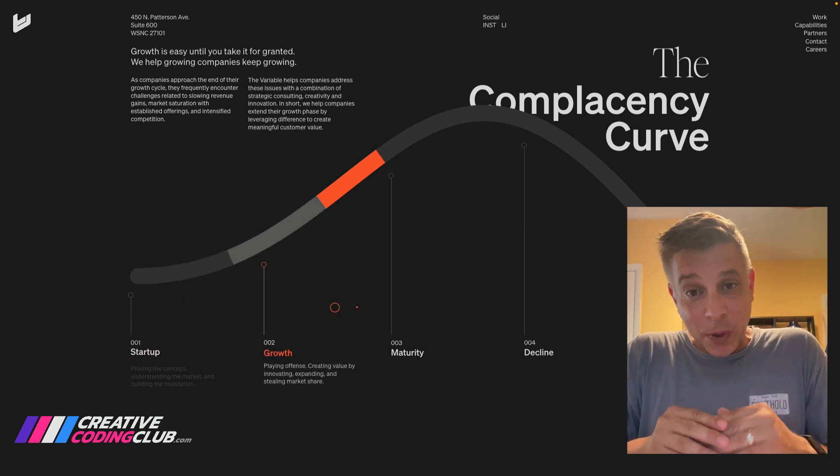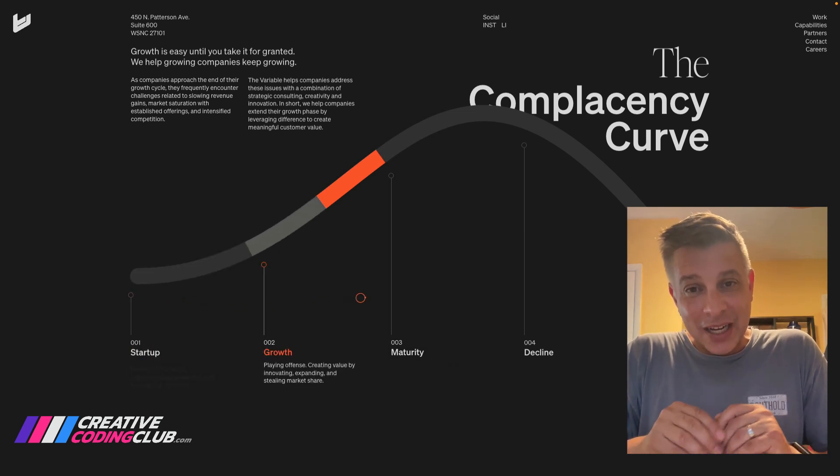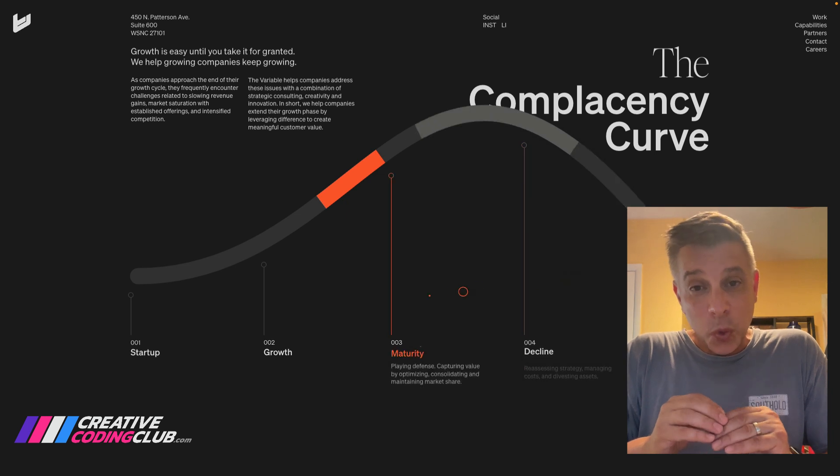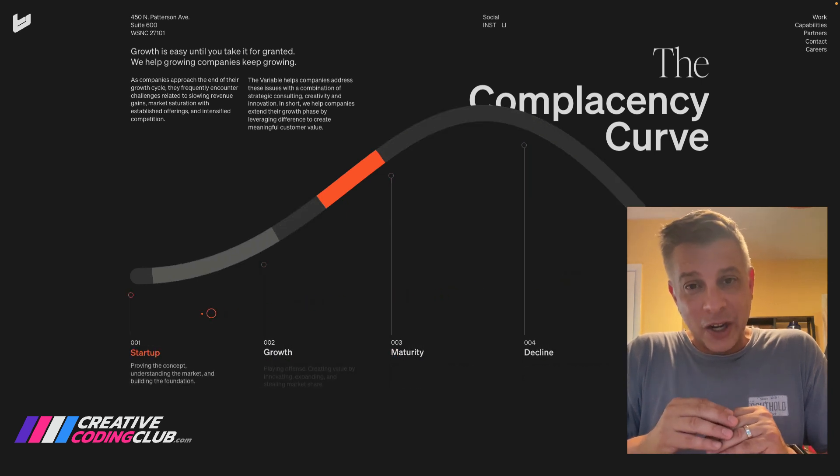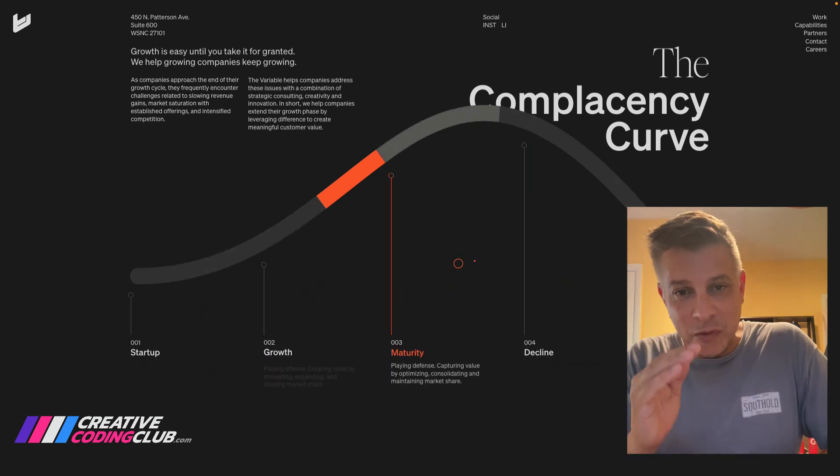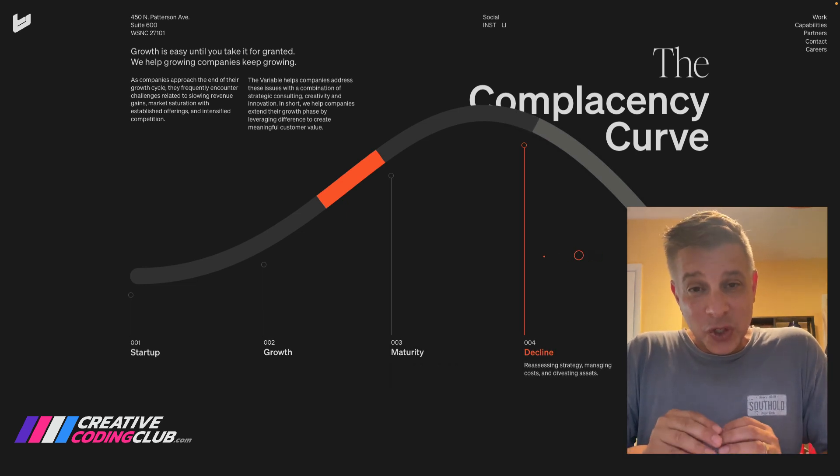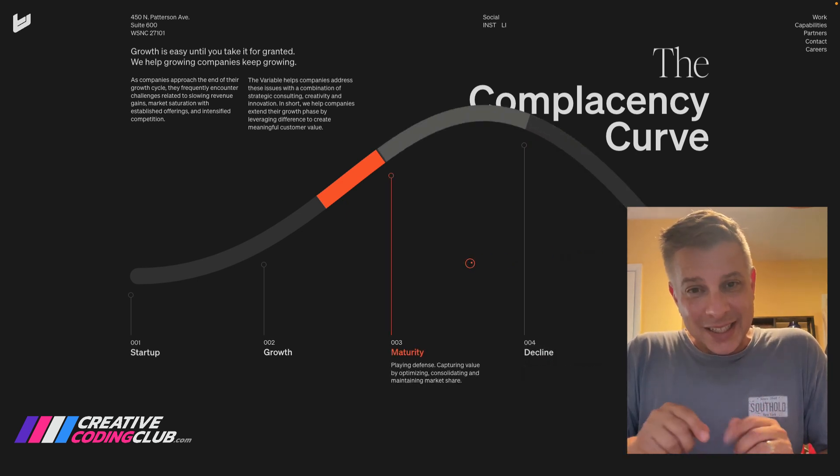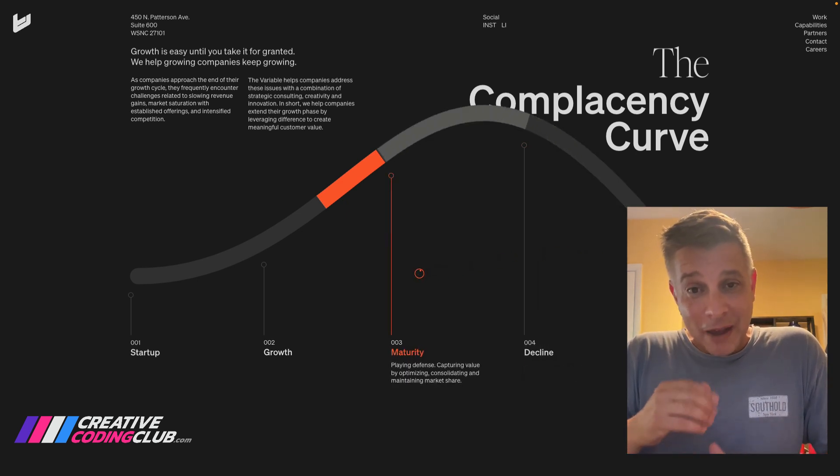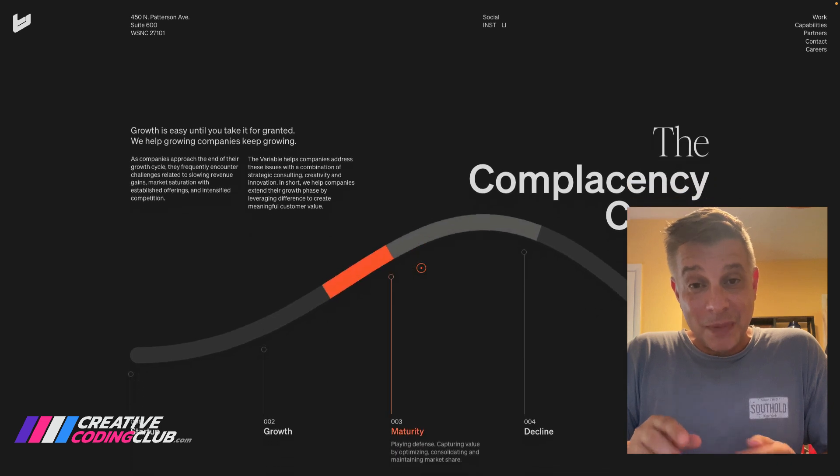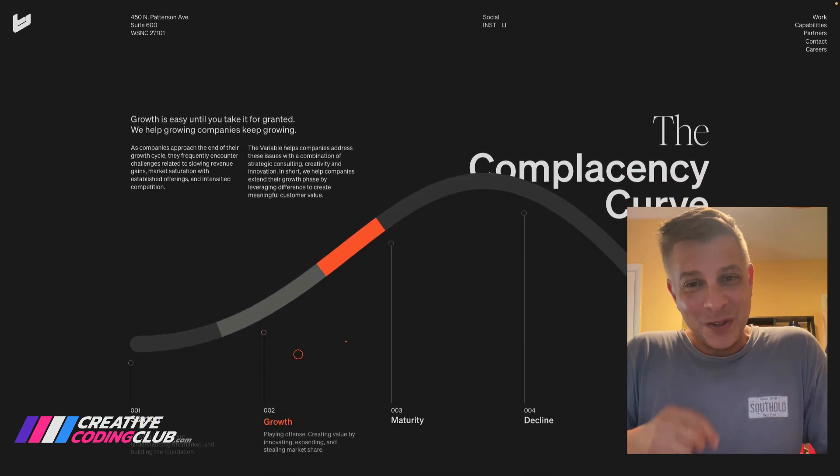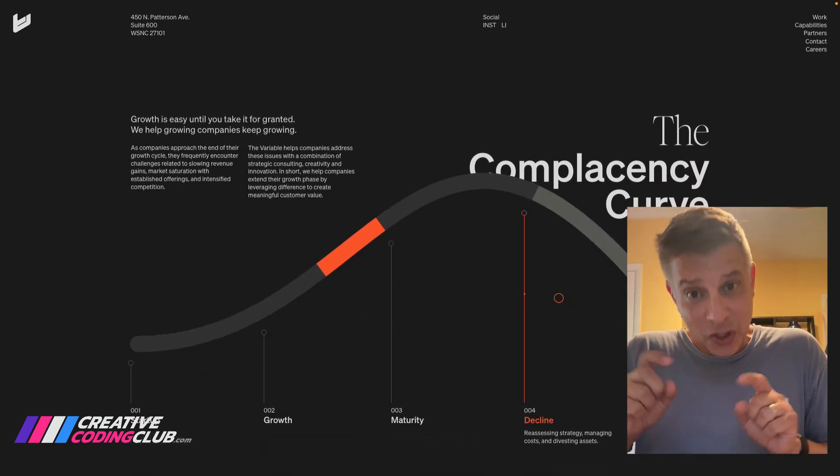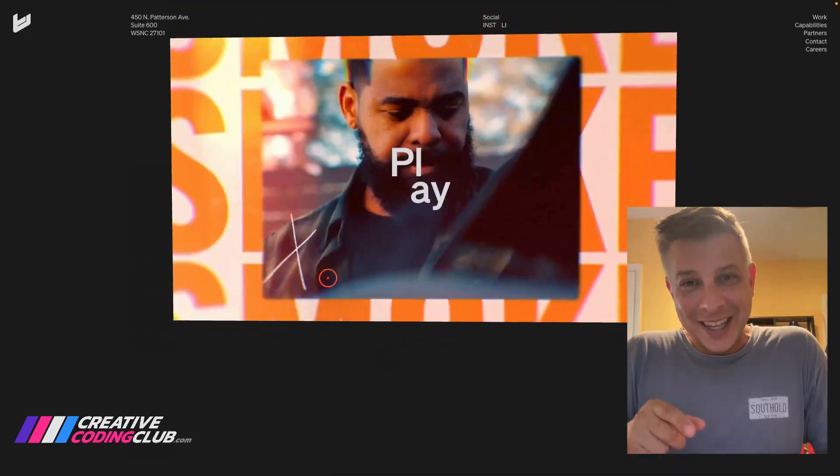Now today what I want to do is show you this amazing animation on the Variables website. It's this cool little scroll-driven curve that grows and a little bit of a highlight moves over it. And what we're going to do is dissect some of the key parts, and within about five minutes I'm going to walk you through how to build about 90% of it. So sit back, watch, enjoy, subscribe if you're on YouTube, and let's get going.